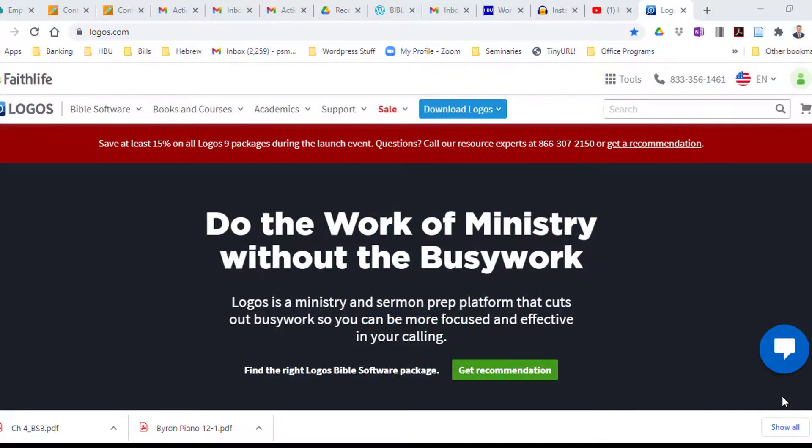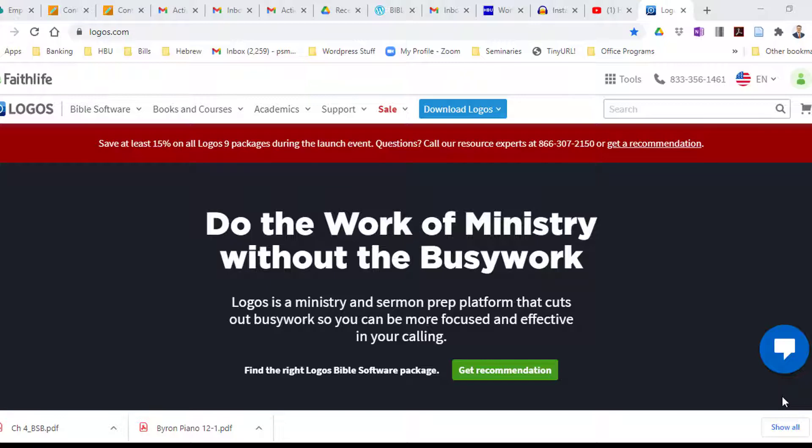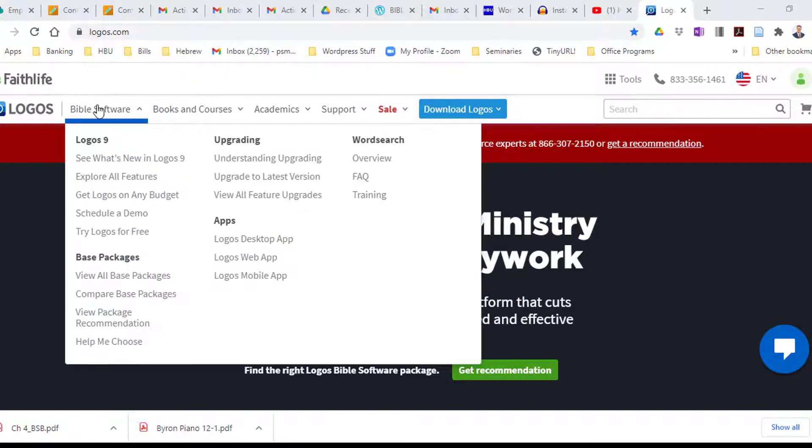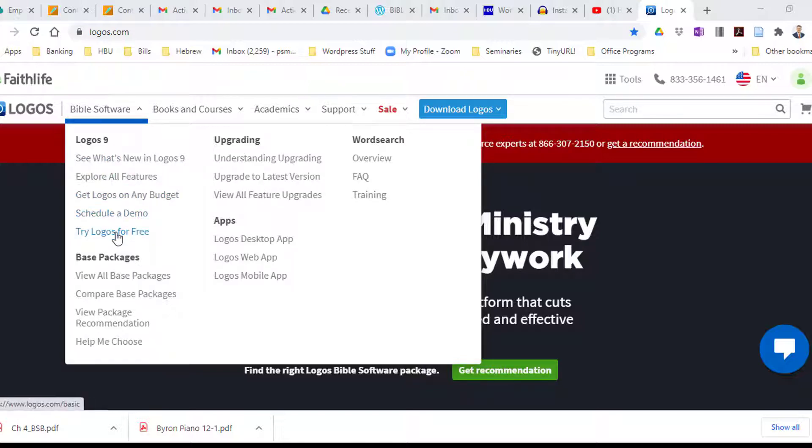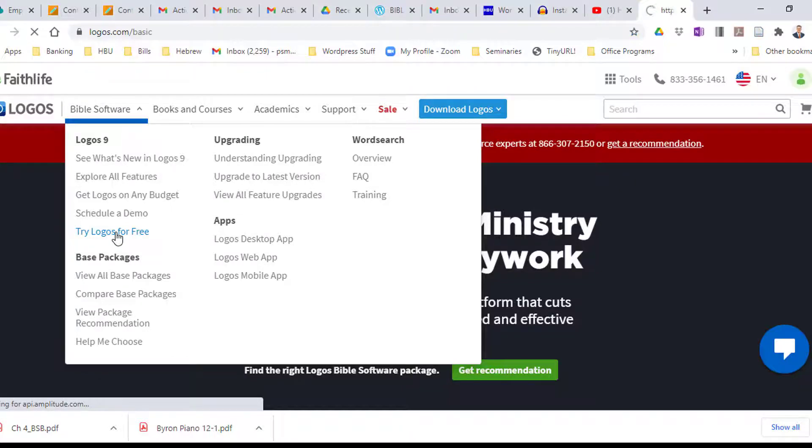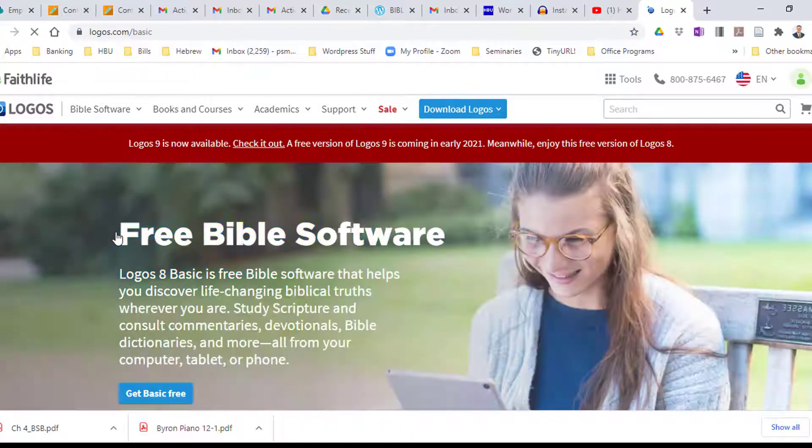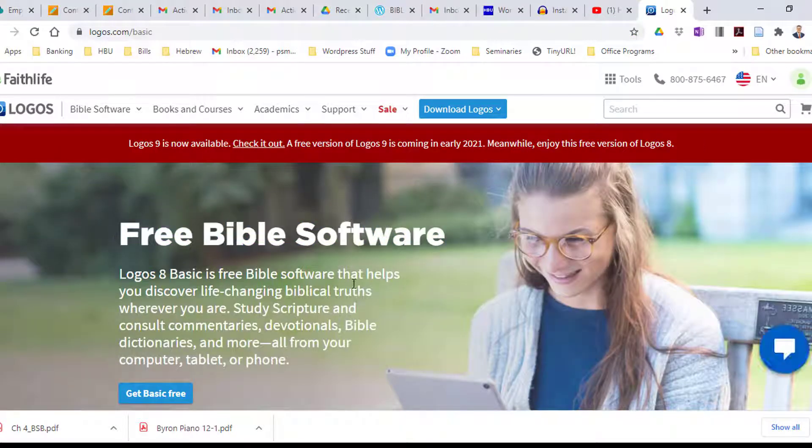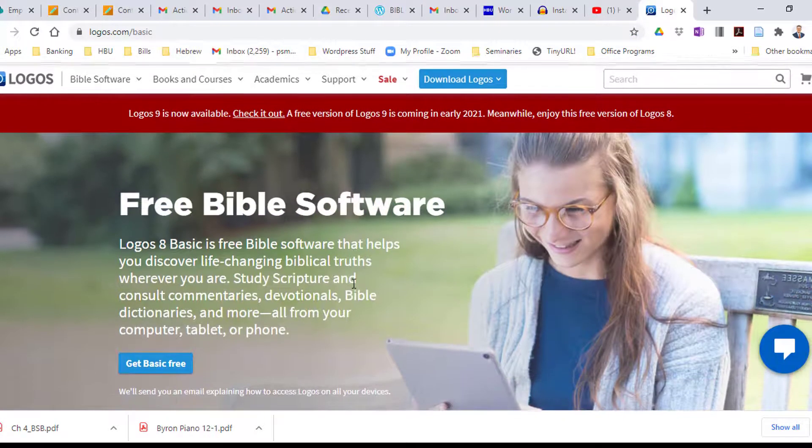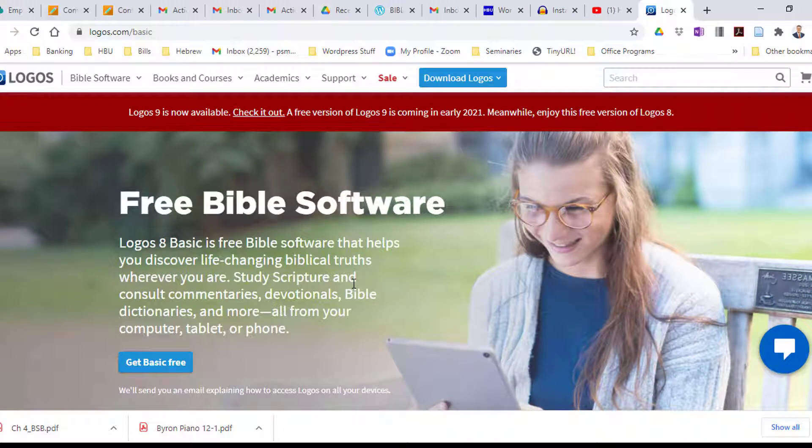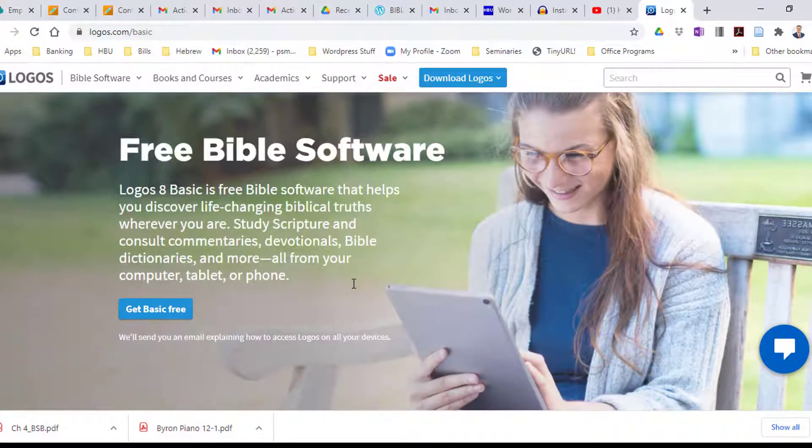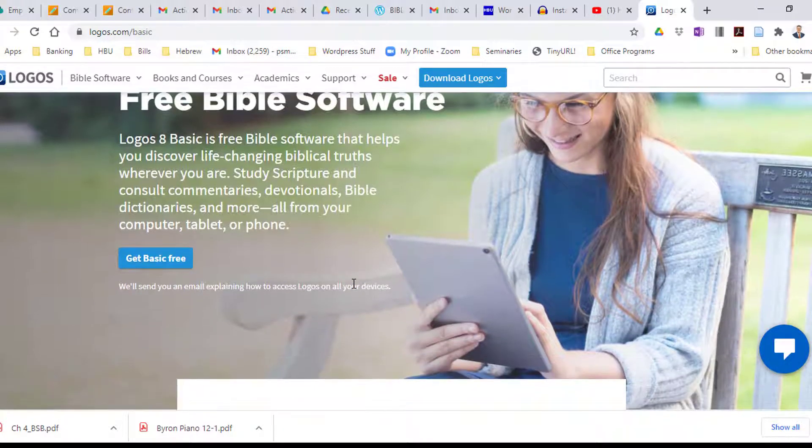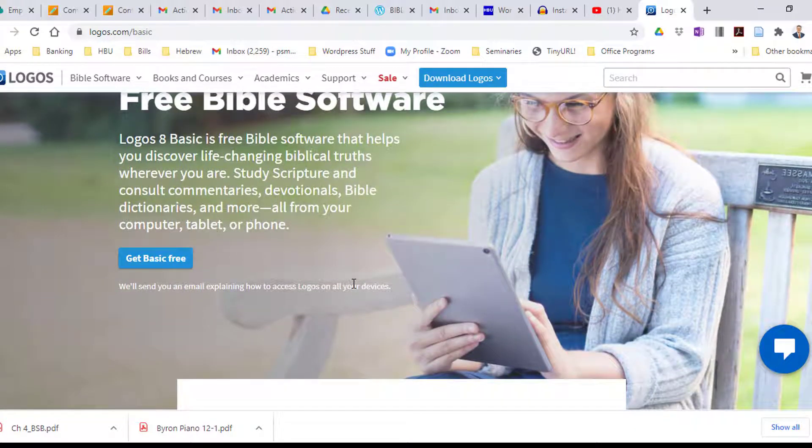I'm going to pull up my web browser right here and you're going to go to Logos.com. Whenever you get there, you're going to see this first little tab here pull down. You're going to look at where it says Try Logos for Free. Just click that and once you do, you're going to see Free Bible Software Announcement here and get basic free.